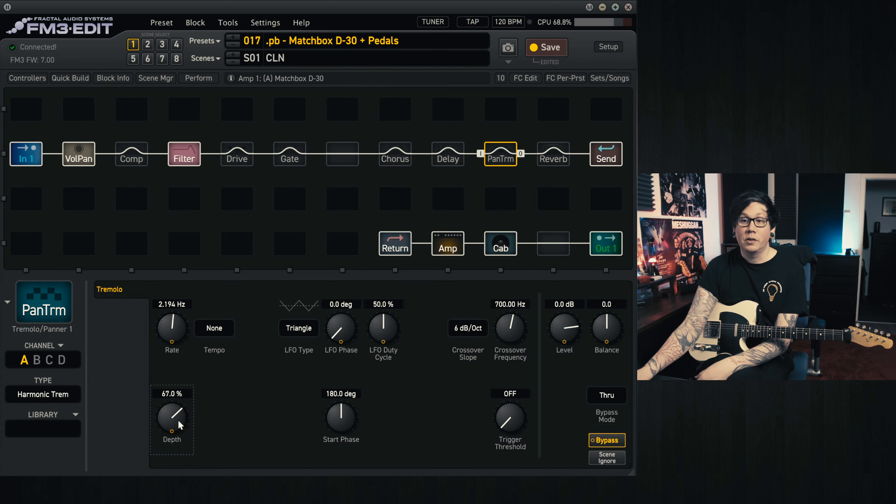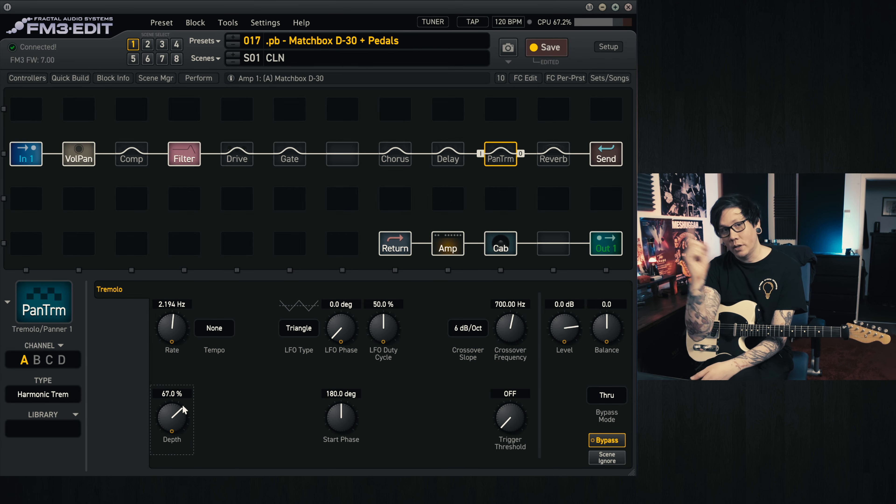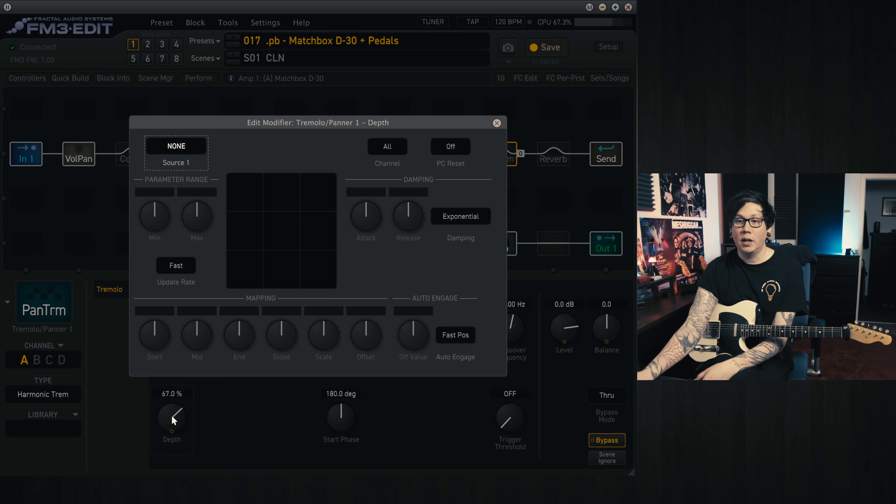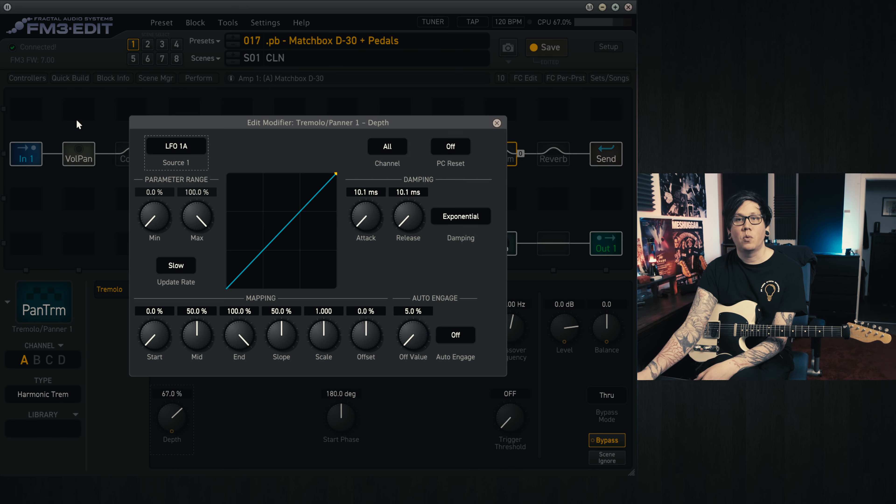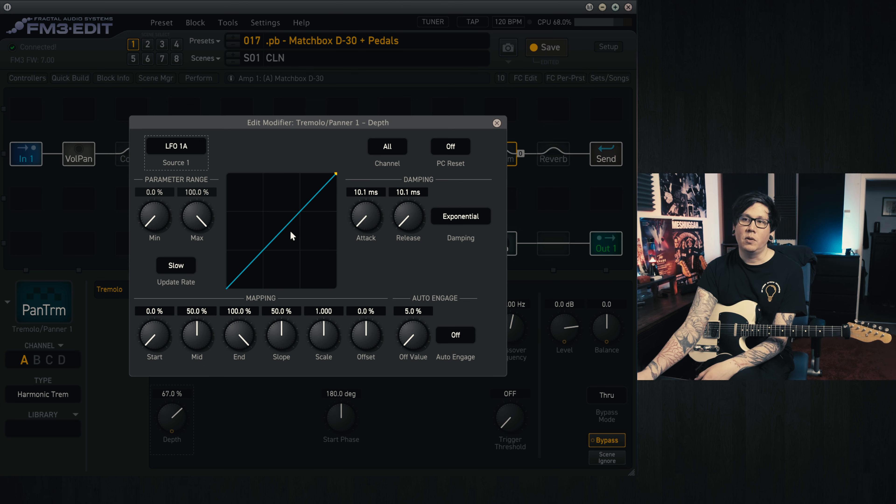So to add an LFO so it does this movement, it's very easy. You right-click on what you want to control and then you set it to one of the LFOs. We'll be using LFO 1A in this example and you'll see that it's basically moving back and forth between two values.